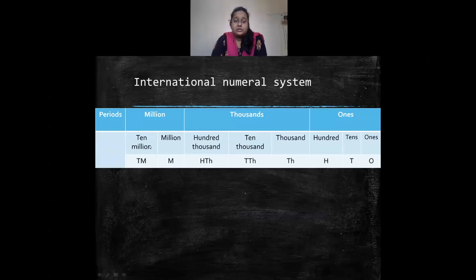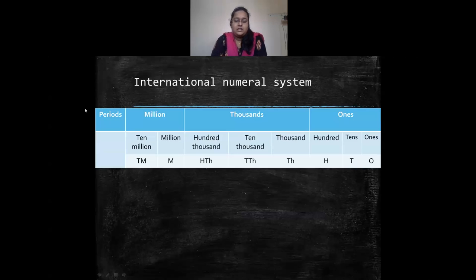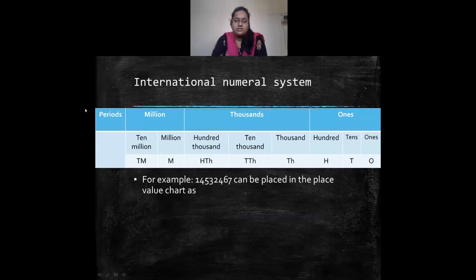After hundred thousands we have one million, so ten lakhs equals one million. Then ten million, which equals one crore, and hundred million, which equals ten crores.